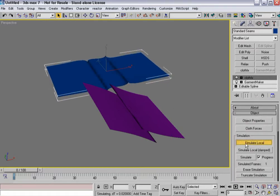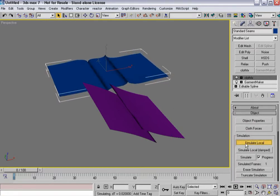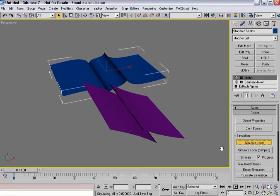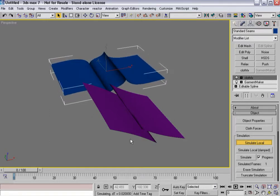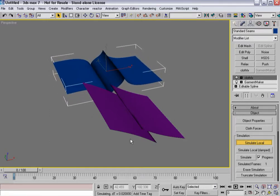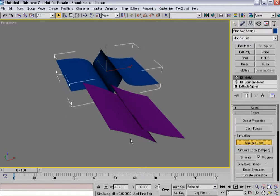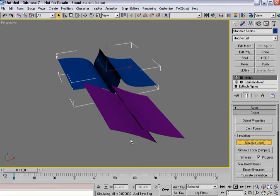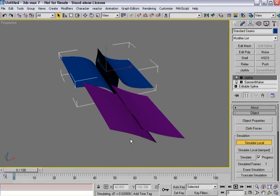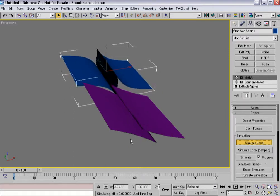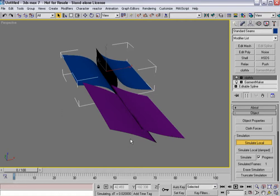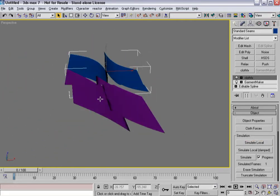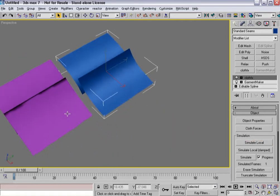Turn off use sewing springs, hit simulate local, and now that piece of cloth will start to pull itself together. So you've got a couple of different ways that cloth effects and garment maker allow you to build this.